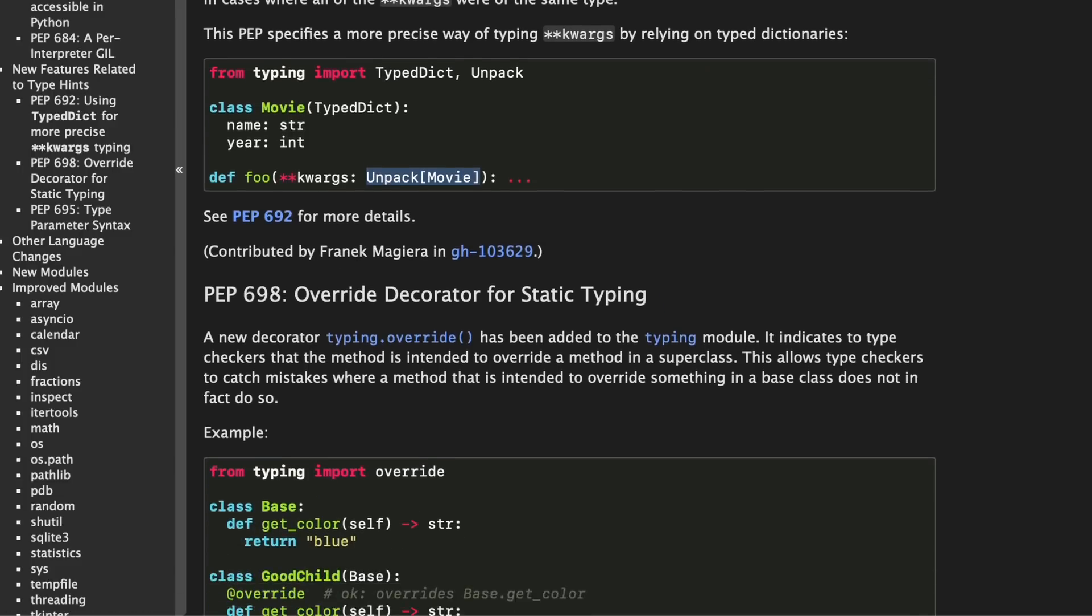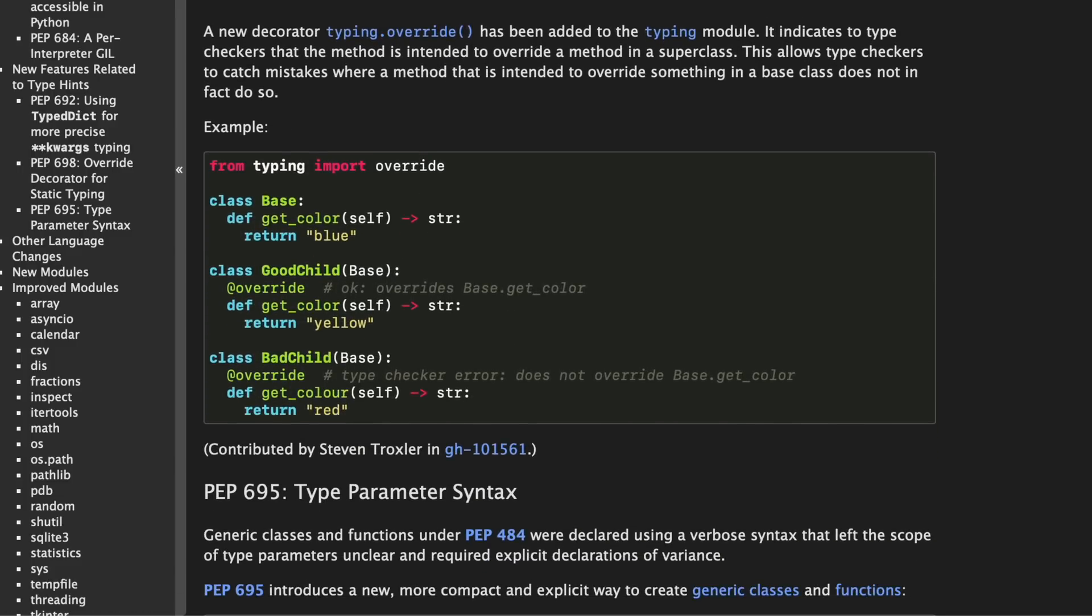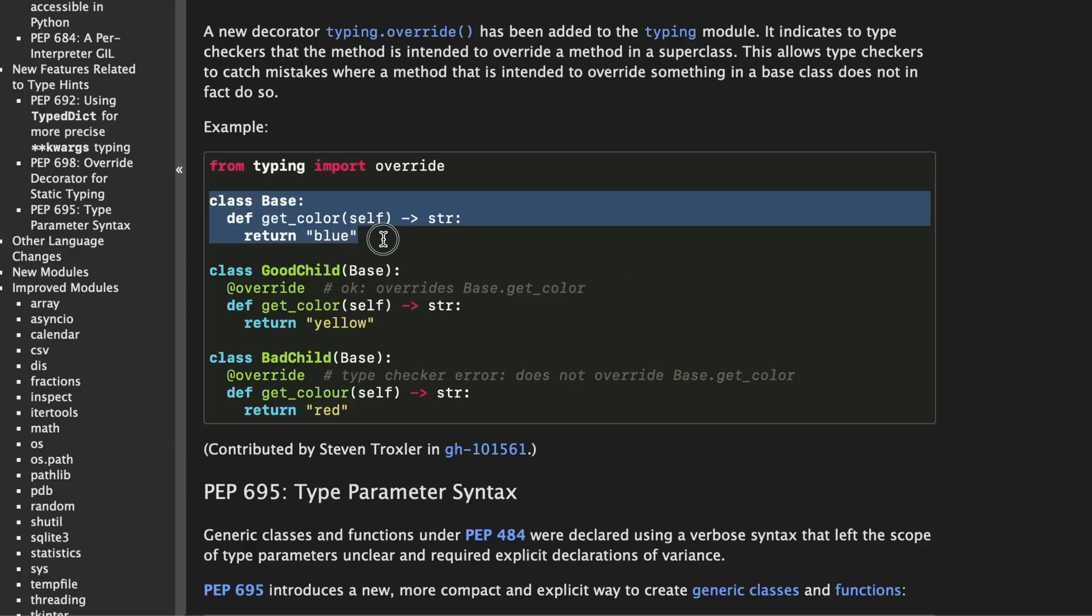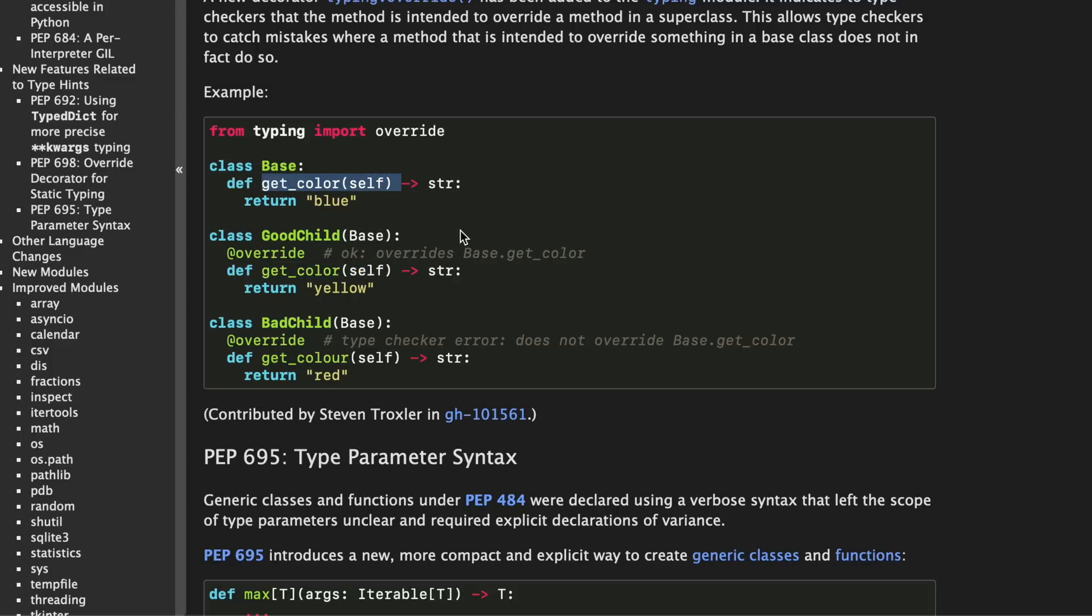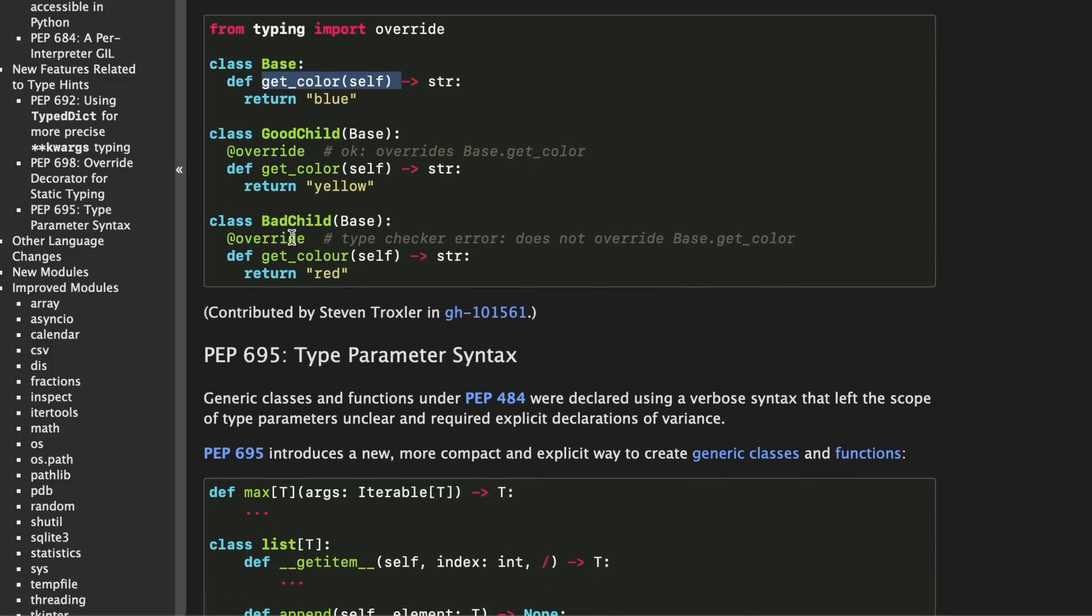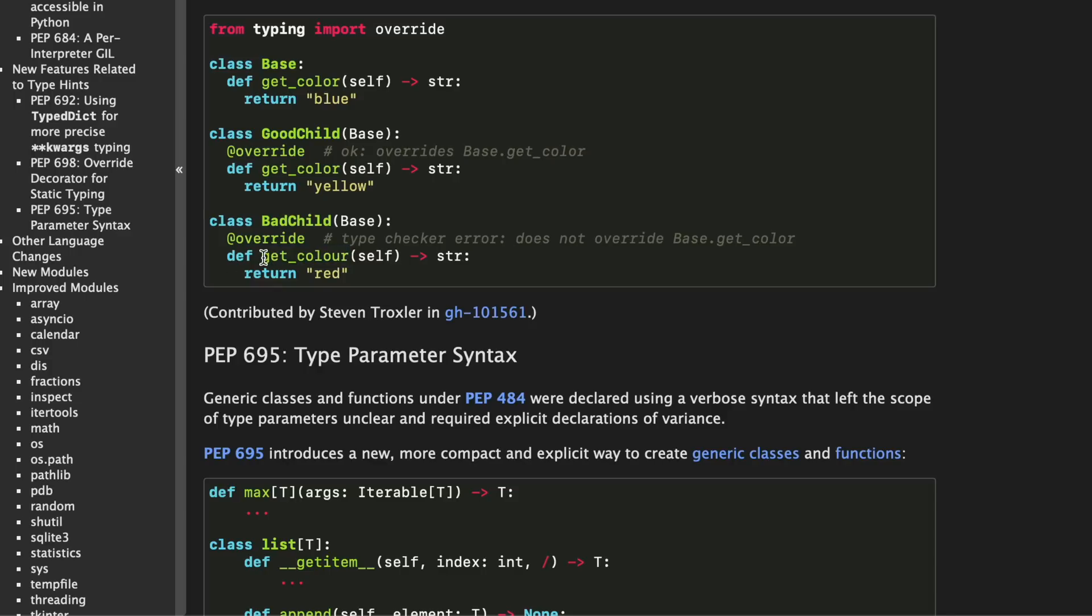Next in PEP 698 we're also getting an override decorator for static typing. So if we have some sort of base class and we want that base class to override a method such as get_color we can annotate it with the override decorator. And since get_color does override the original get_color this is going to work just fine. But if we go to the second example of this class where we override something that uses the British spelling we're going to get a type checker error that this does not override the get_color method because obviously we did not spell the correct name which means we're not overriding anything we actually created a new method that just does its own thing.